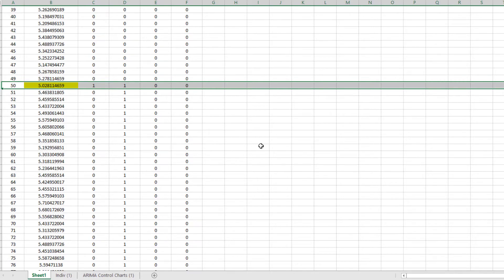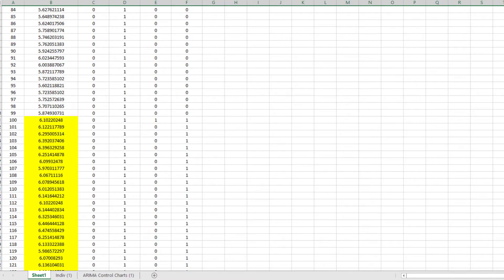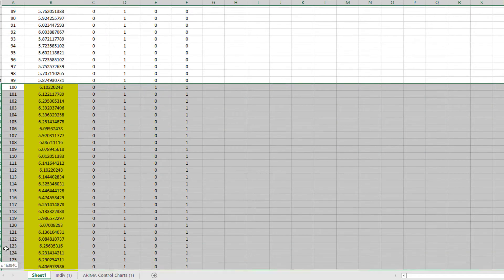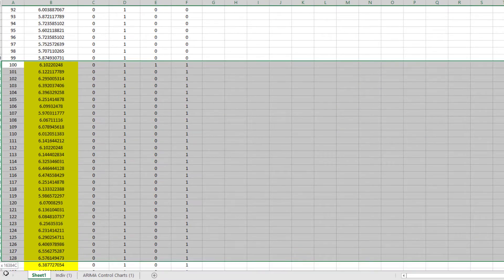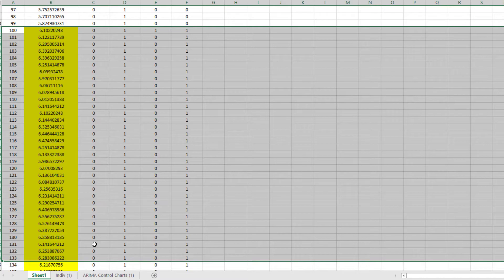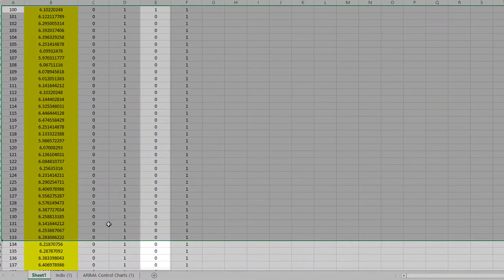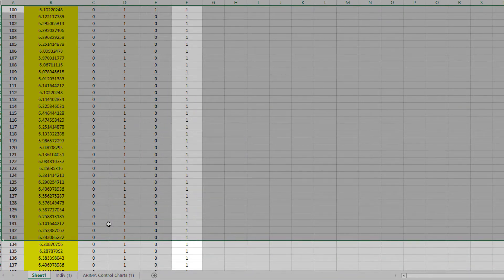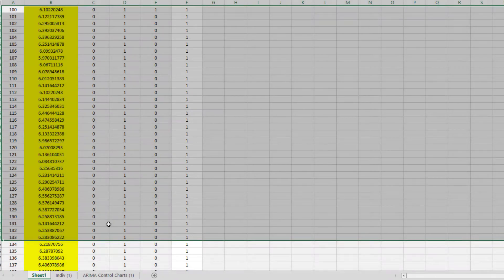The next out-of-control signal occurs at 100, so similarly two coded variables were created. Outlier 100 is coded so that observation 100 equals 1 and all other values are 0. Shift 100 is coded so that observations 1 to 99 equal 0 and observations 100 to 144 are 1. Since these are coded as 0 and 1, we'll treat them as continuous.